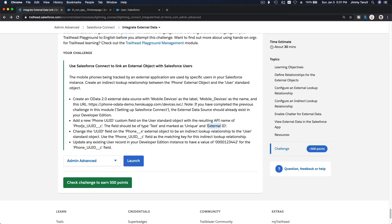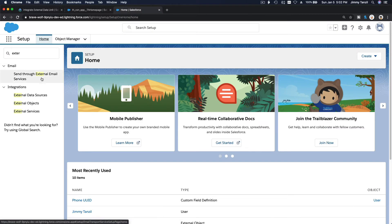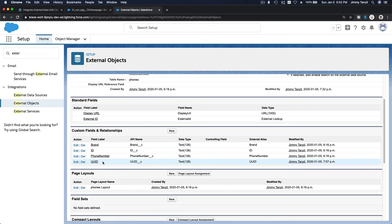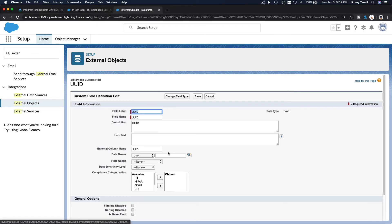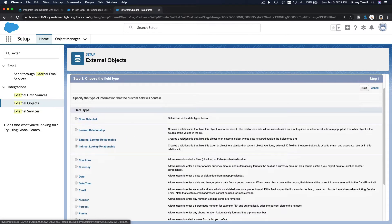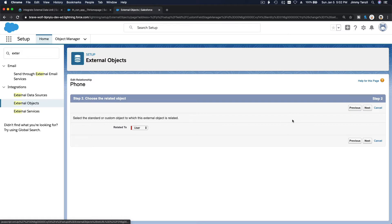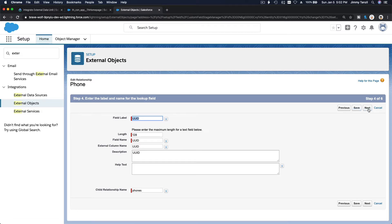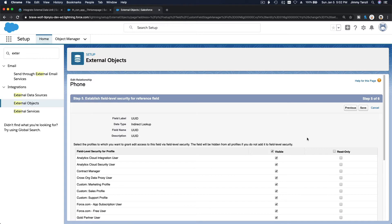Let's do the next step: change the UUID field on the Phone X external object to be an Indirect Lookup Relationship to the User standard object, using Phone UUID as the matching key. Go back, navigate to External Objects, click on Phone, find the UUID field, and edit to change the field type to Indirect Lookup Relationship. Link it to the User object — the Phone UUID field is the only one available because it's an External ID. Make it visible and save.